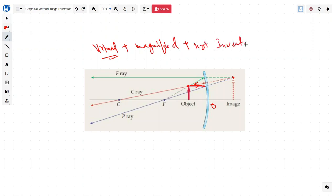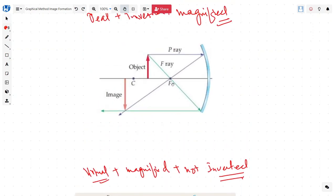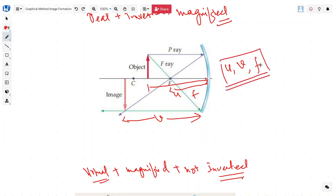And the image is not inverted. So this is the graphical method of forming the rays. In our next session, we will try to formulate some formulas so that we do not have to draw these rays all the time to find the exact location of the image. Knowing the focal length F and the distance of our object U, we can simply determine the image distance V using a formula — the relationship between U, V, and F. That is called the analytical method of determining image formation, which we will cover in our next video.